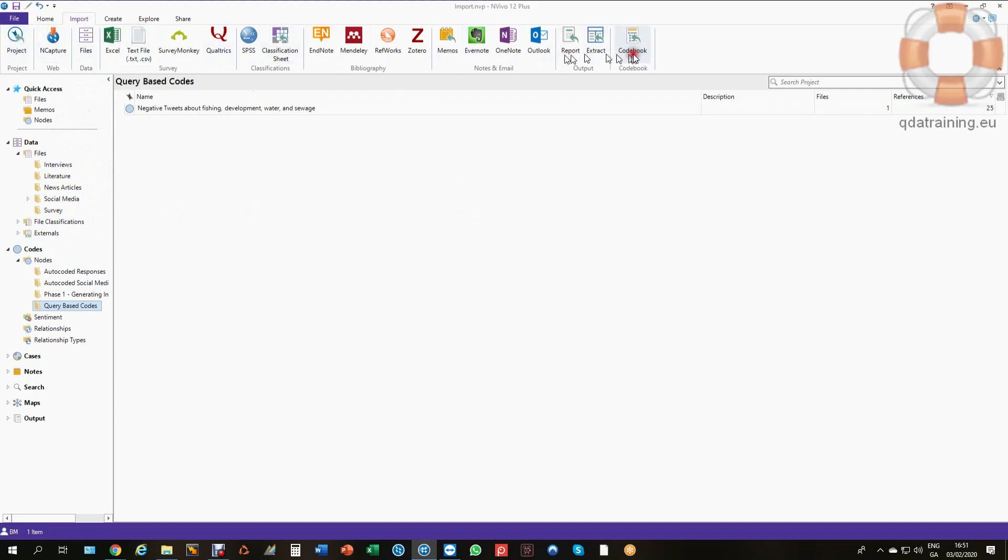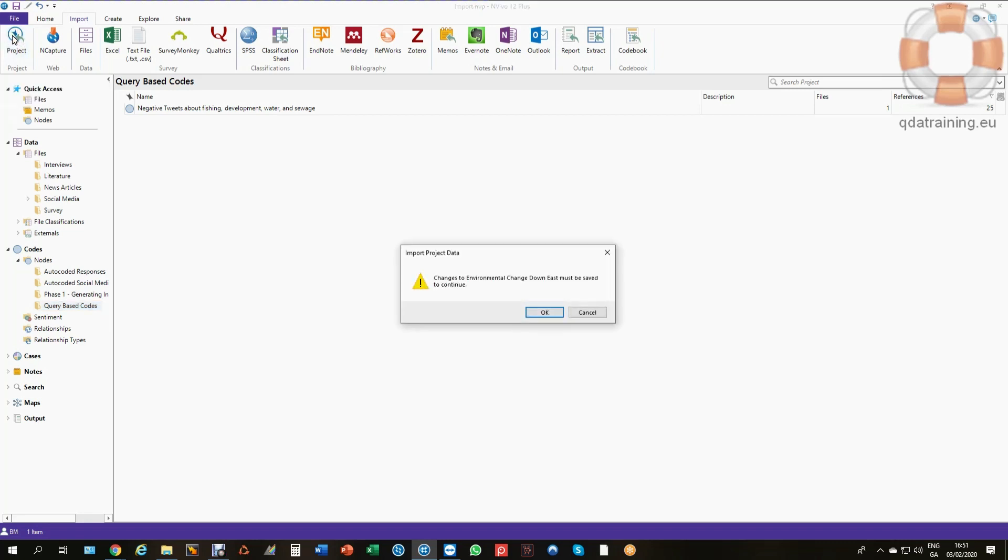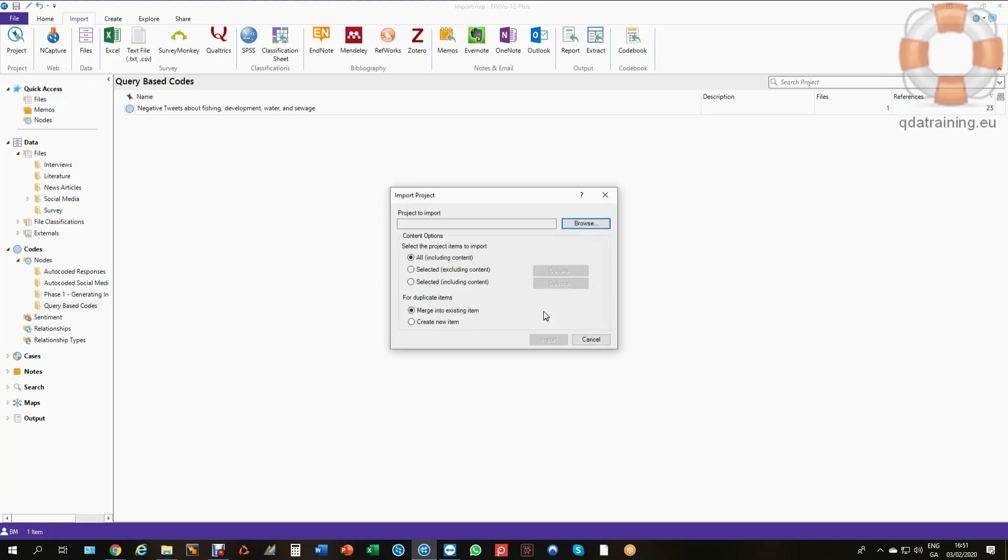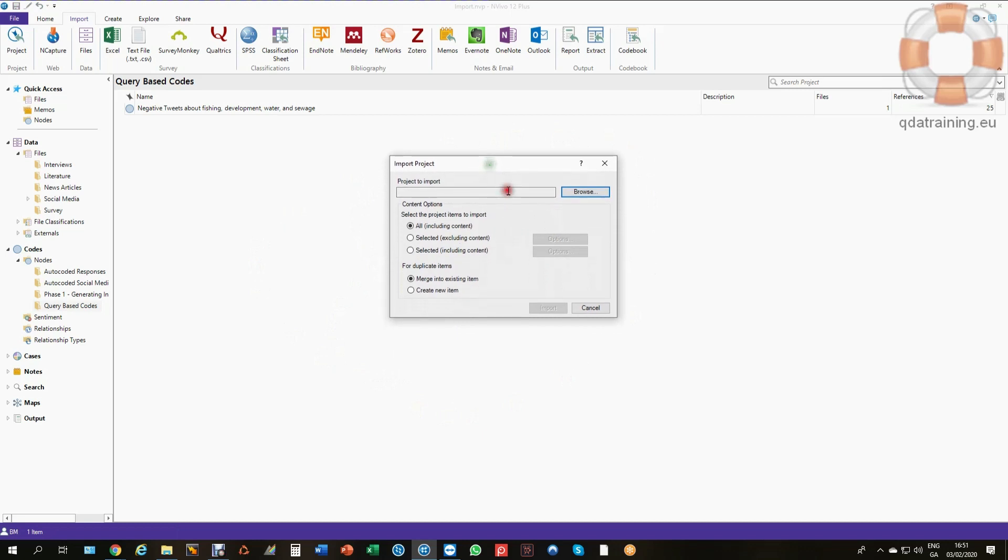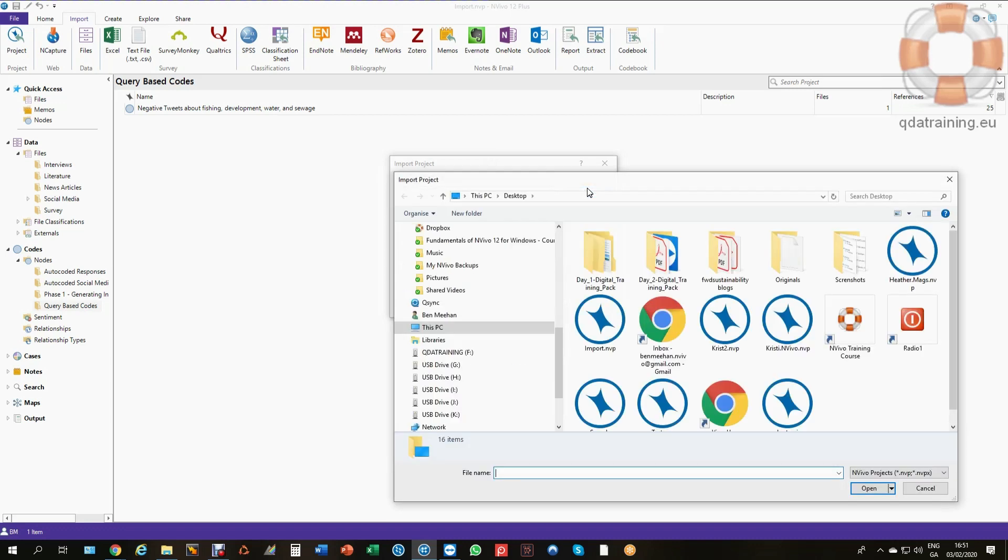In the Import tab you can see all the different things you may wish to import. One of them is a Project. I'm going to click on Project and it's going to ask me to save anything that I haven't saved before it proceeds, which I've now done. This is a pretty straightforward process. I can browse now for my other NVivo file, which in my case is on the desktop called Sample Project. I'm now going to bring that into my other project here called Import.